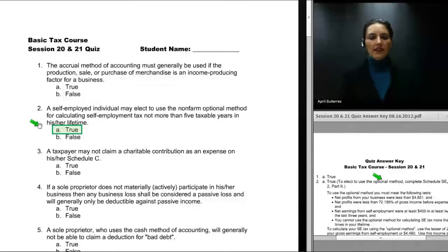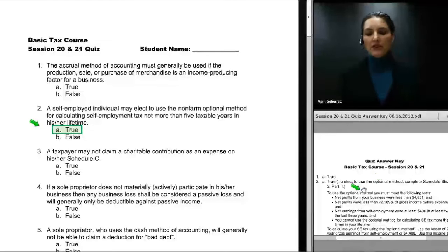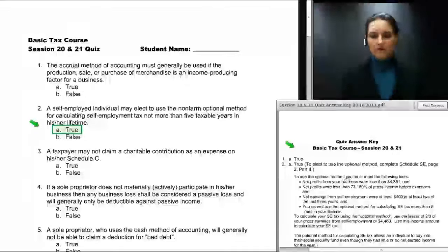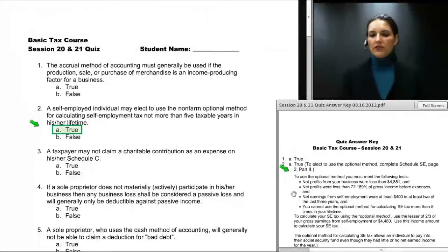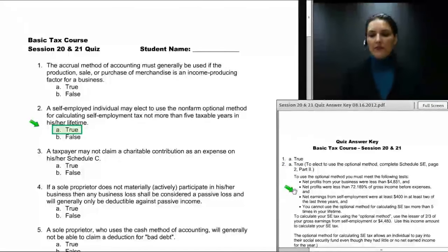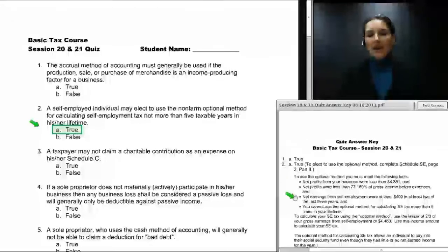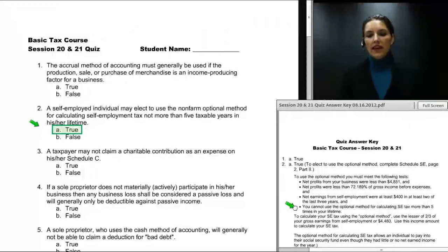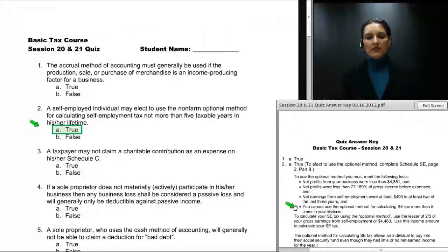That is a true statement, and we didn't spend much time talking about the optional method. On the answer key for question number two, to use the optional method you must meet the following tests: net profits from your business must be less than $48.51, net profits were less than 72.189% of gross income before expenses, net earnings from self-employment were at least $400 in at least two of the last three years, and you cannot use the optional method more than five times in your lifetime.